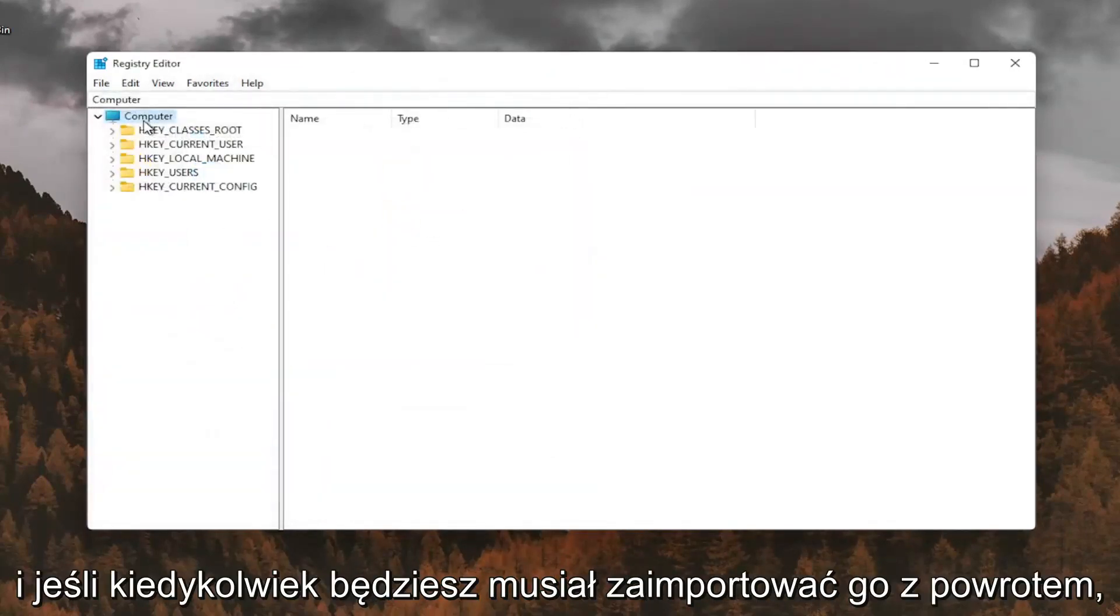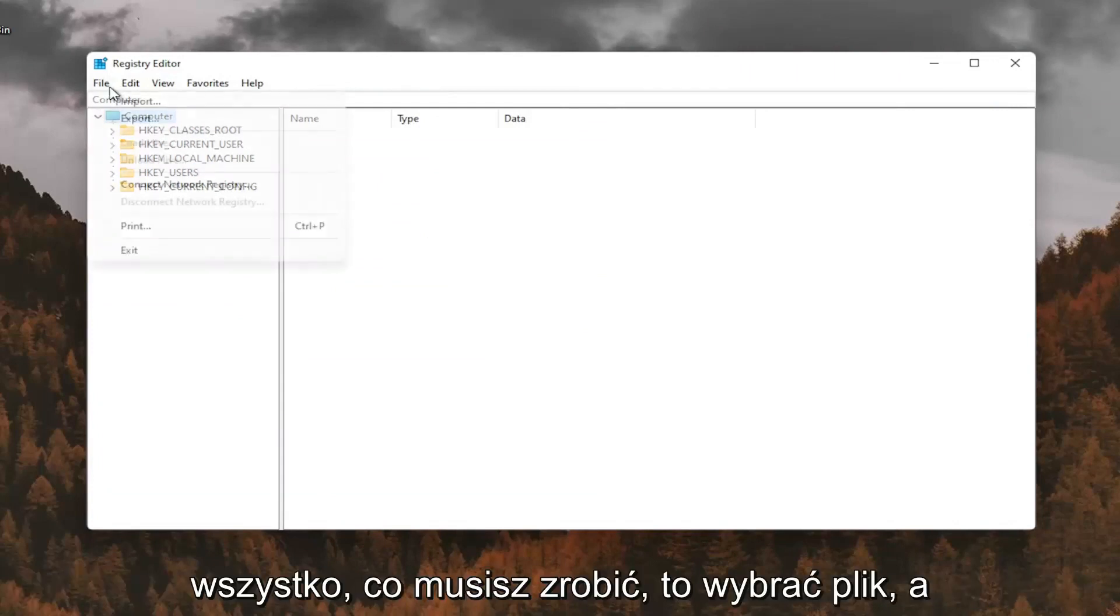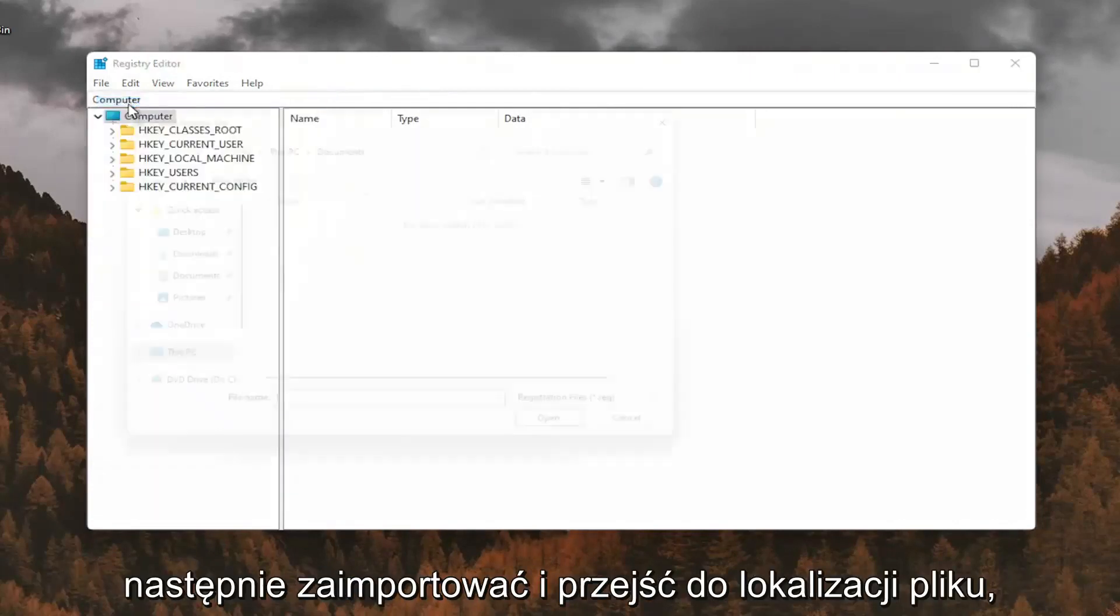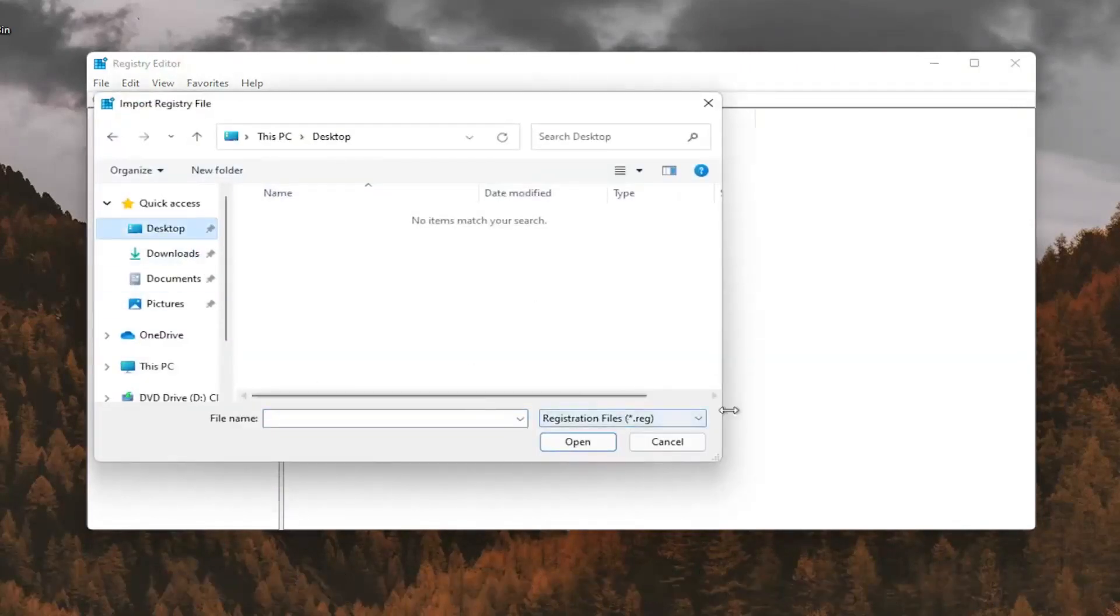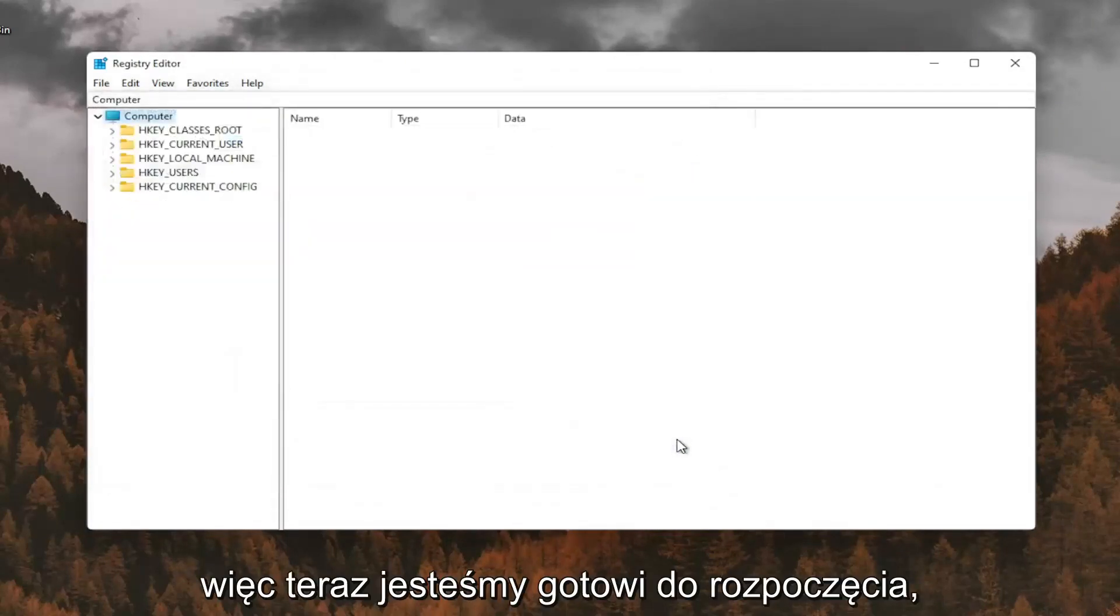And if you ever needed to import it back in, all you'd have to do is select file and then import and navigate to the file location. So now we're ready to begin.